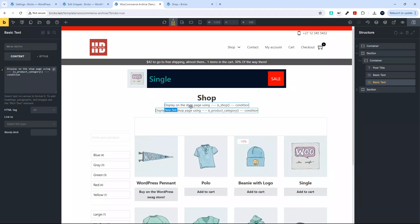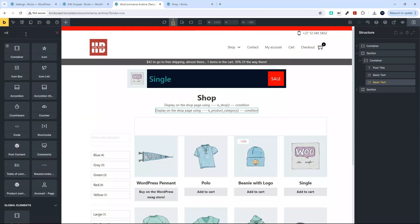Before we can target them we need to know what value to look for when we do the condition. Are we looking for a one or the word true? This could apply to any function inside WordPress. So what is WooCommerce outputting when you say isShop or isProductCategory? To find out, we're going to add a code block.